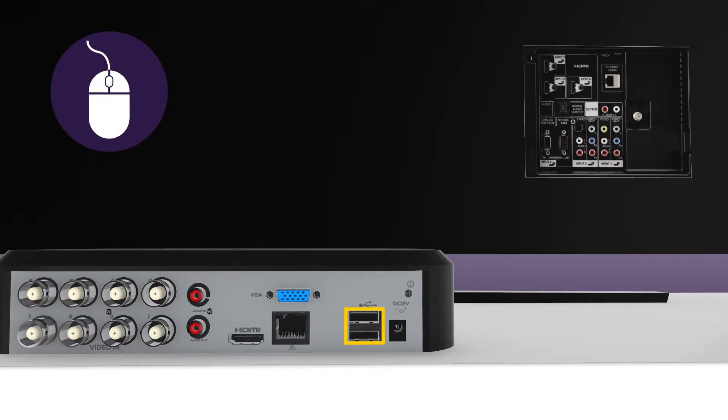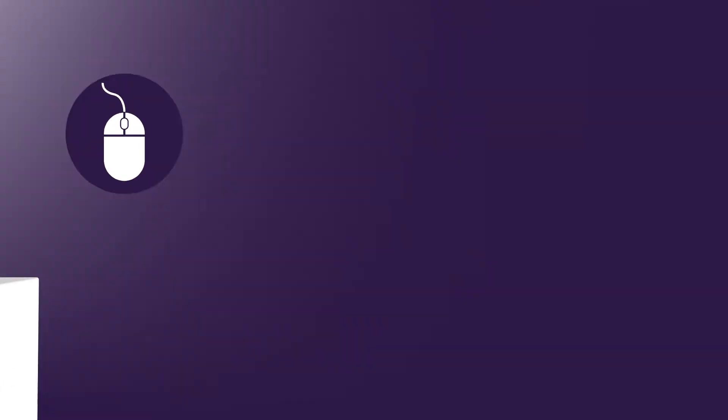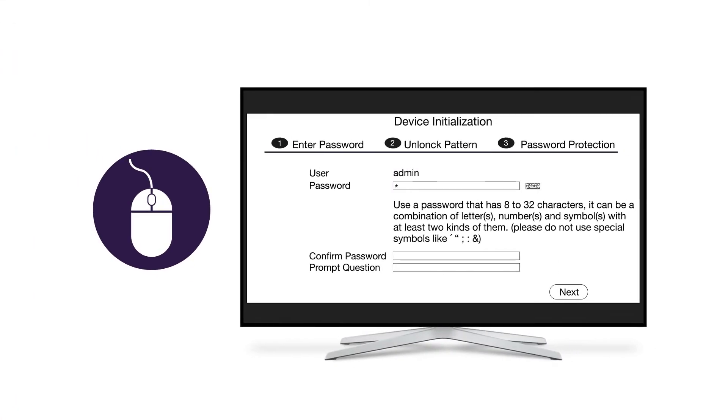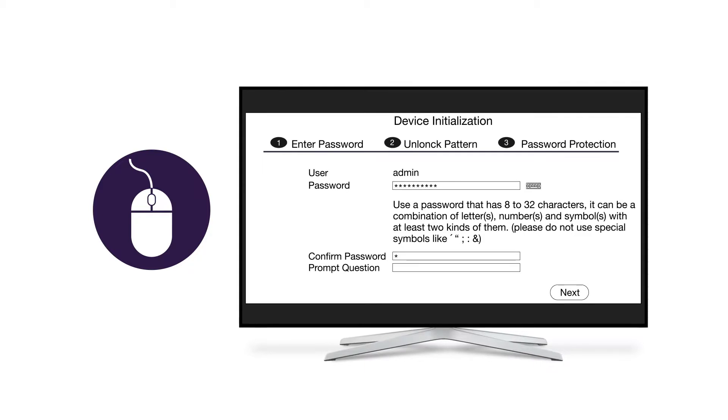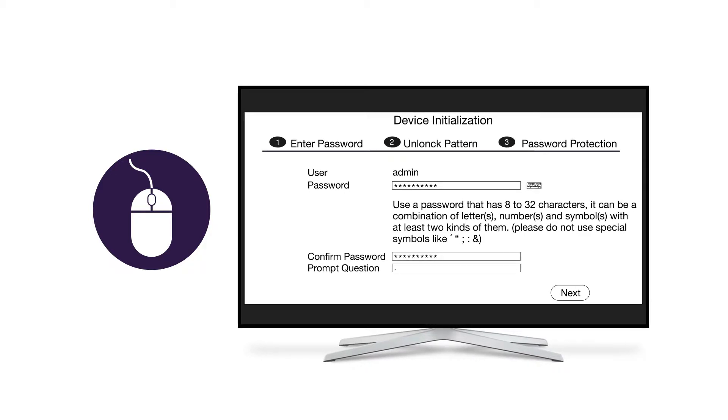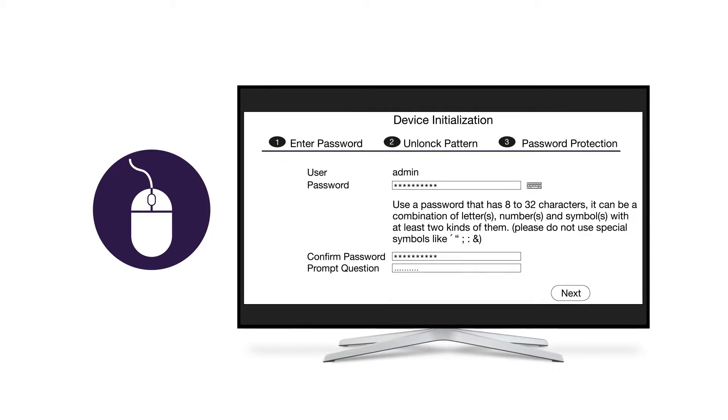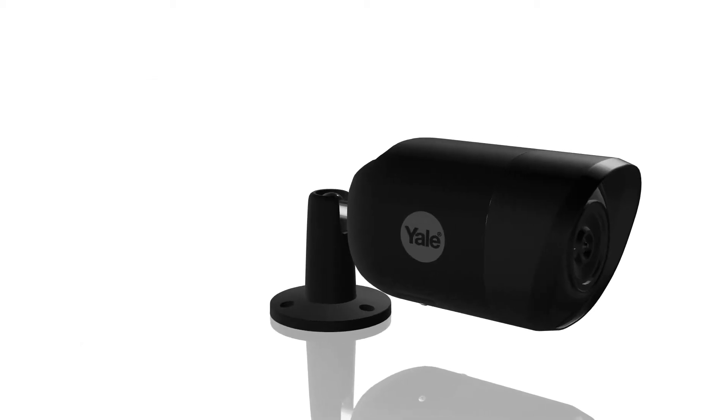Connect the mouse to an NVR USB socket. Set up your system password and follow the on-screen instructions for Wi-Fi camera pairing. Ensure all camera signals are being received.